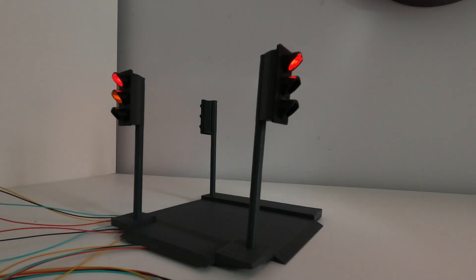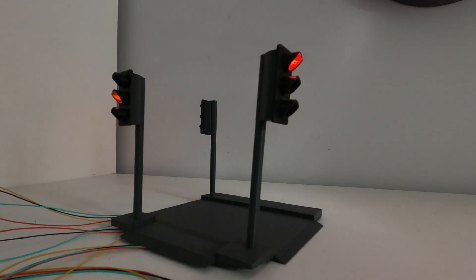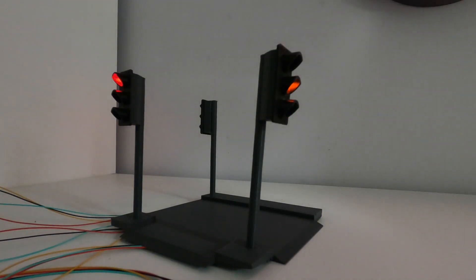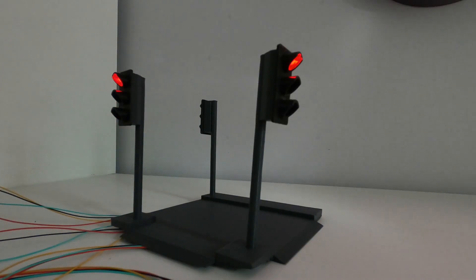This is the second video on my latest project creating LED traffic lights for an outdoor model railway. In my previous video I went through the details of how I designed the traffic lights in FreeCAD. In this video I'm going to show how I wired them using a Raspberry Pi Pico and how I configured the light sequence using MicroPython.